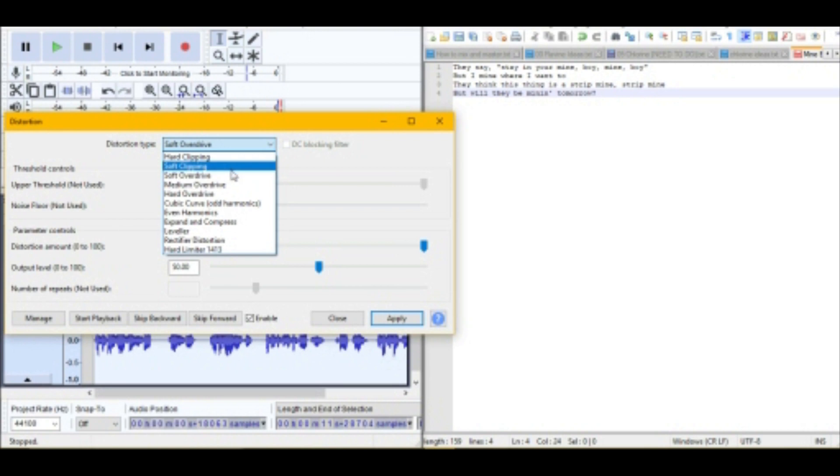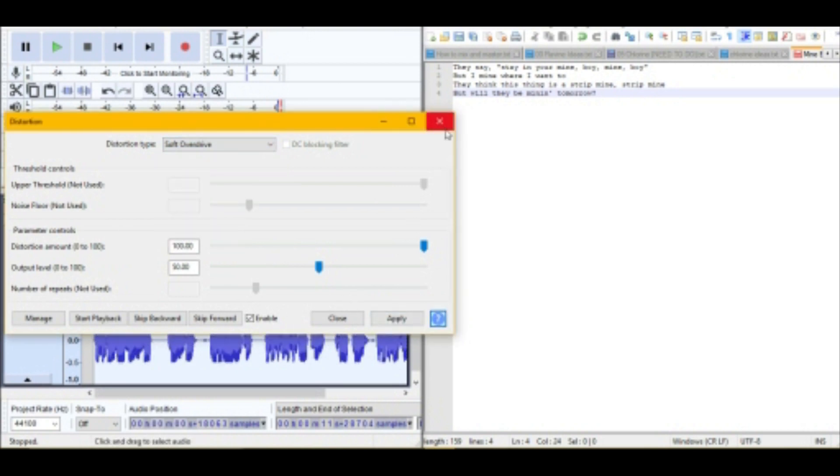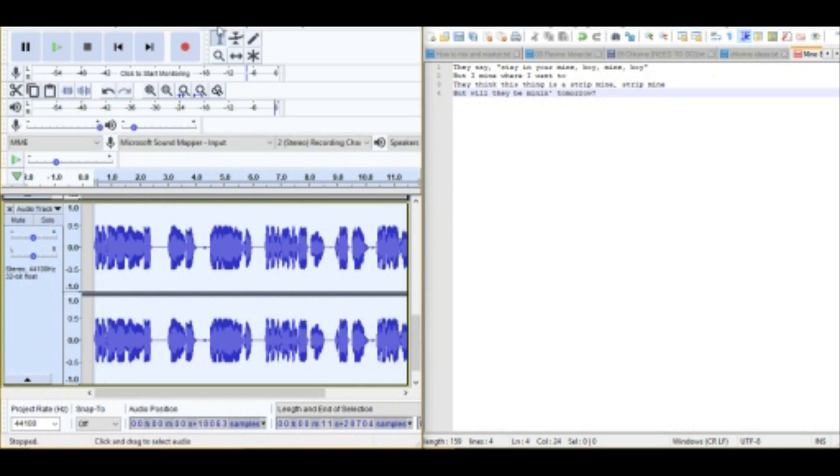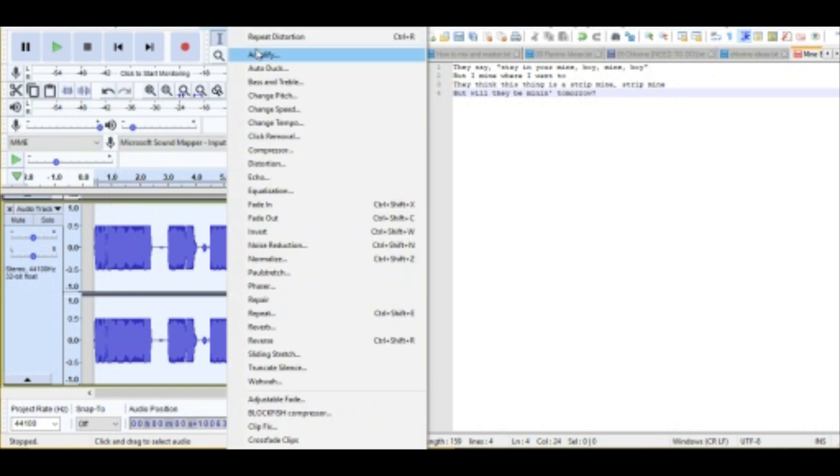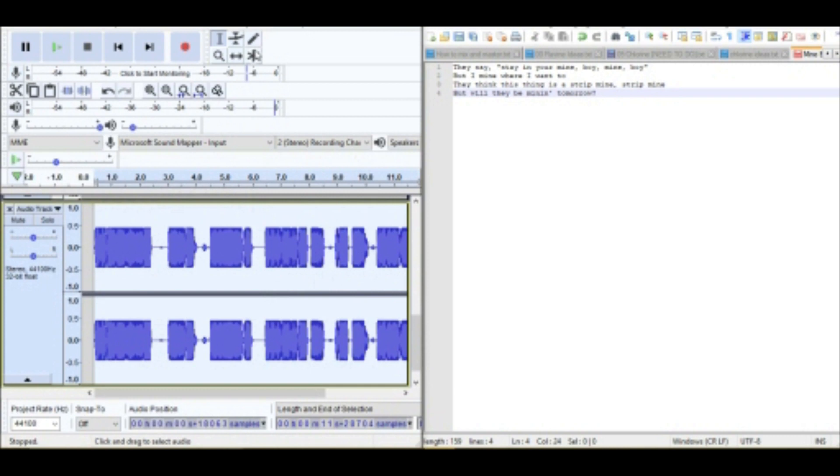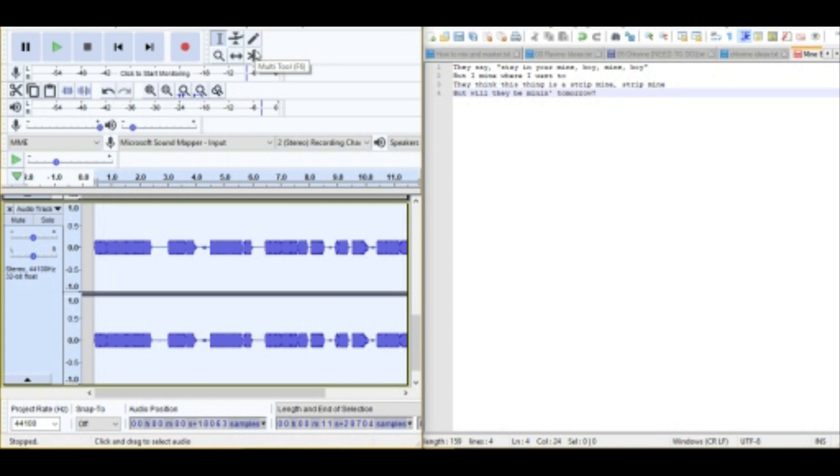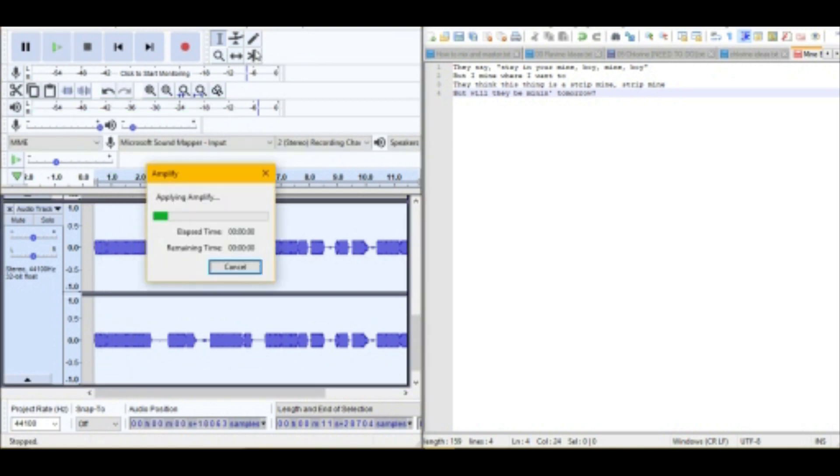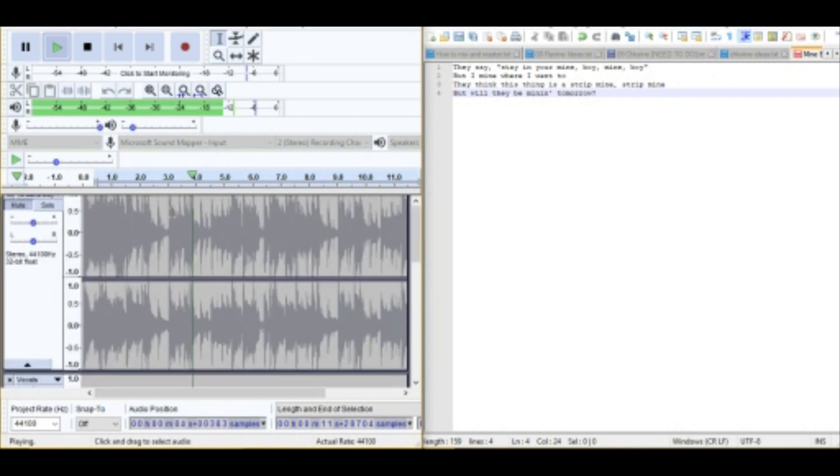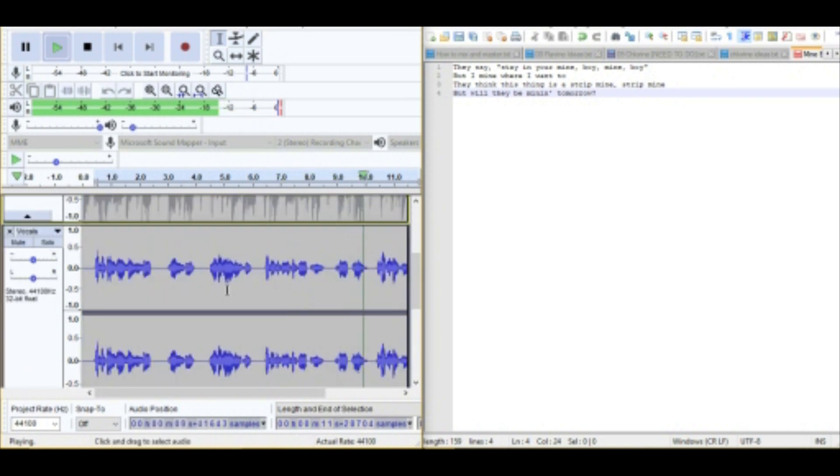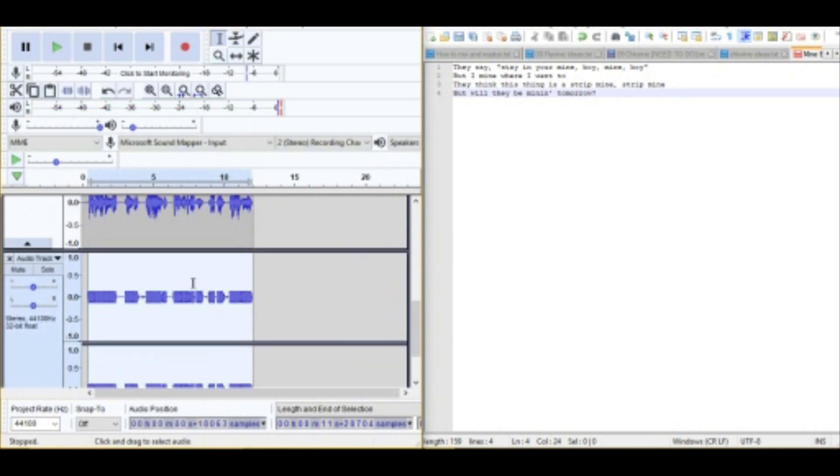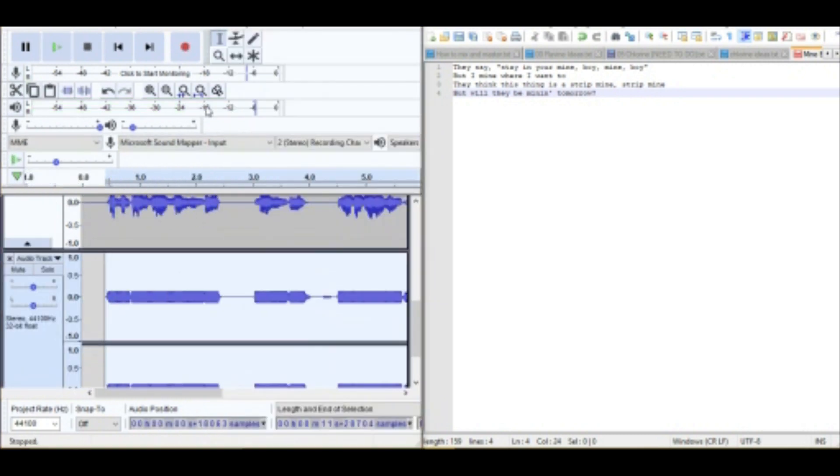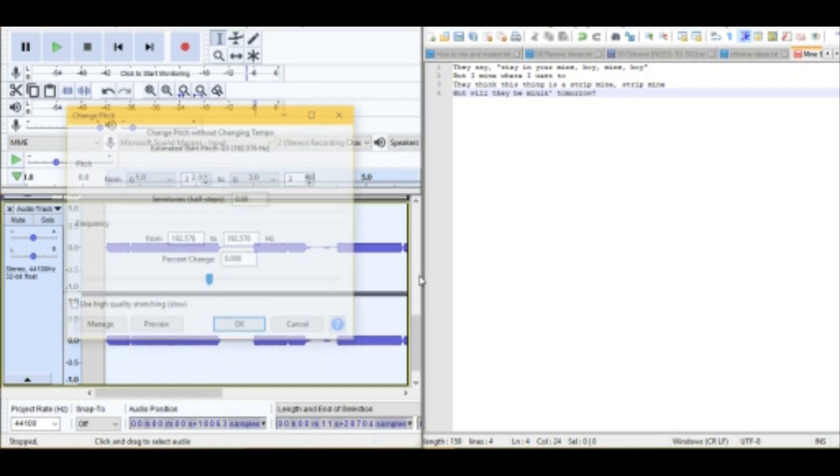They say stay in your mine boy, mine boy, but I mine where I want to. They think this thing is just strip mine. Okay, sounds pretty good. So let's distort that. I feel like overdrive always sounds good, especially on soft. It might sound a bit loud at first but just ignore that. They say stay in your mind, let's do that again. Let's take that down. I like to do it by one and then spam it and then I can keep changing it down if I need to. They say stay in your mind boy, sounds pretty good.